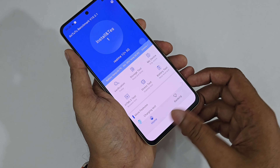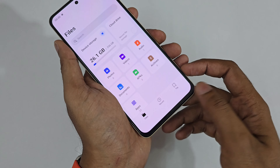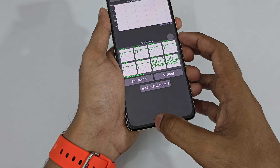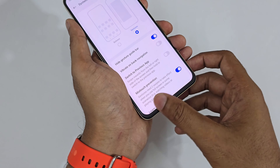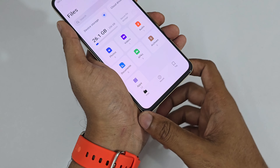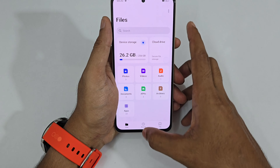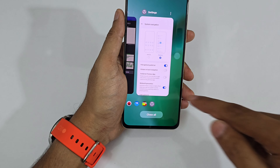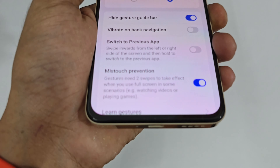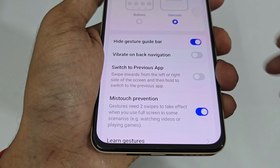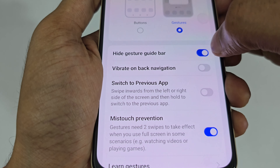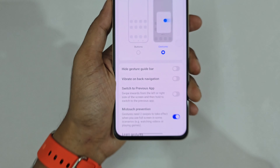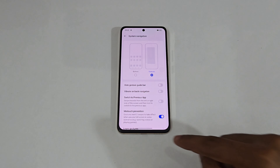The best part is switching between apps is like scrolling through photos in the gallery — just swipe through to select the next application and the next one. It's really fast and quick. You'll find there's a gesture guide option which is currently turned on; you can turn it off and just have a small guide bar at the bottom instead.